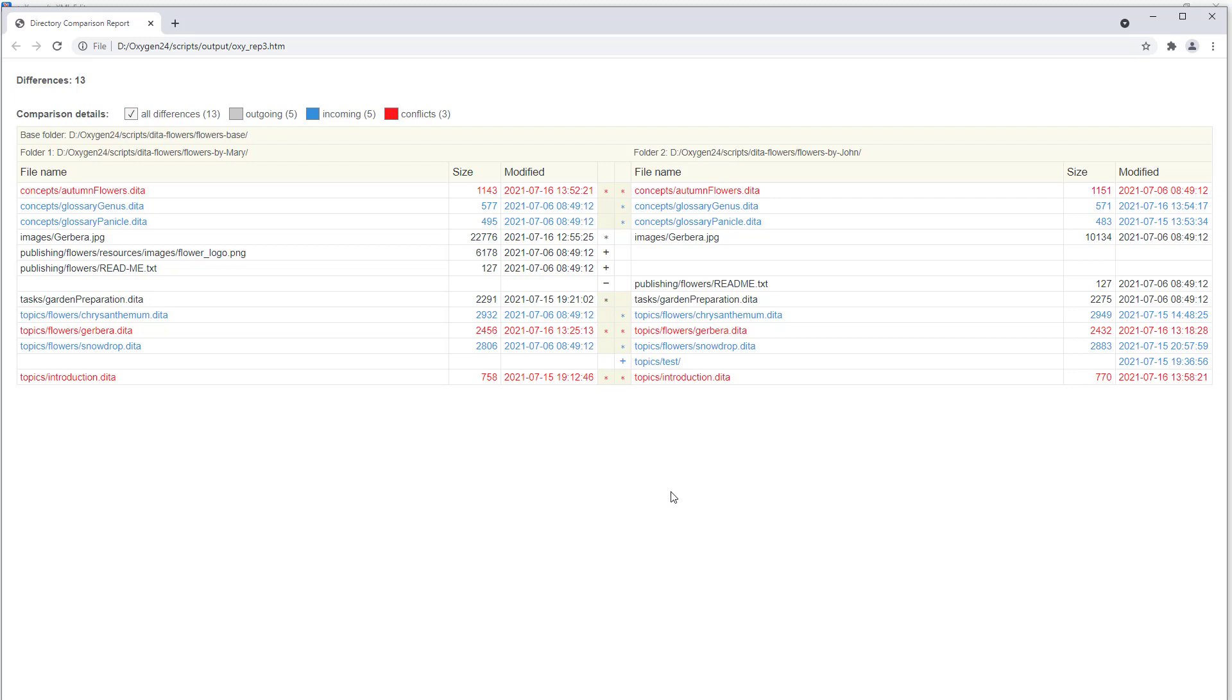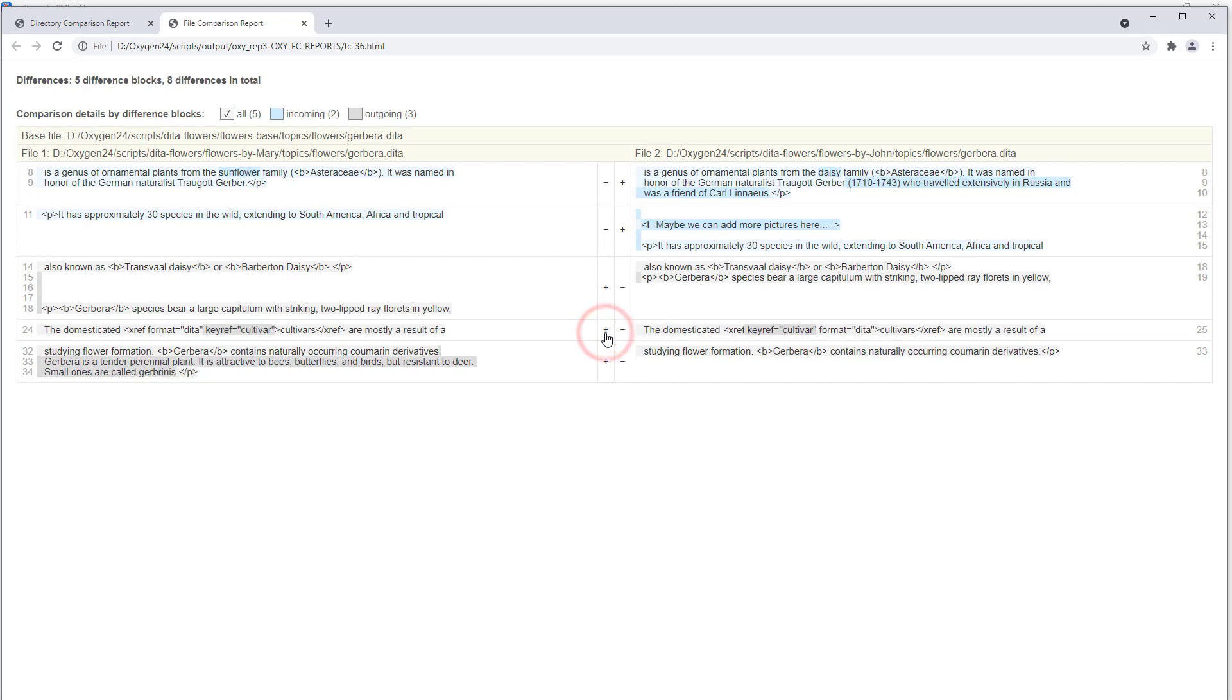You see that the comparison results are displayed in a manner that you would expect. I can click one of the diff symbols in the middle column to open the corresponding file comparison reports for that particular file pair.